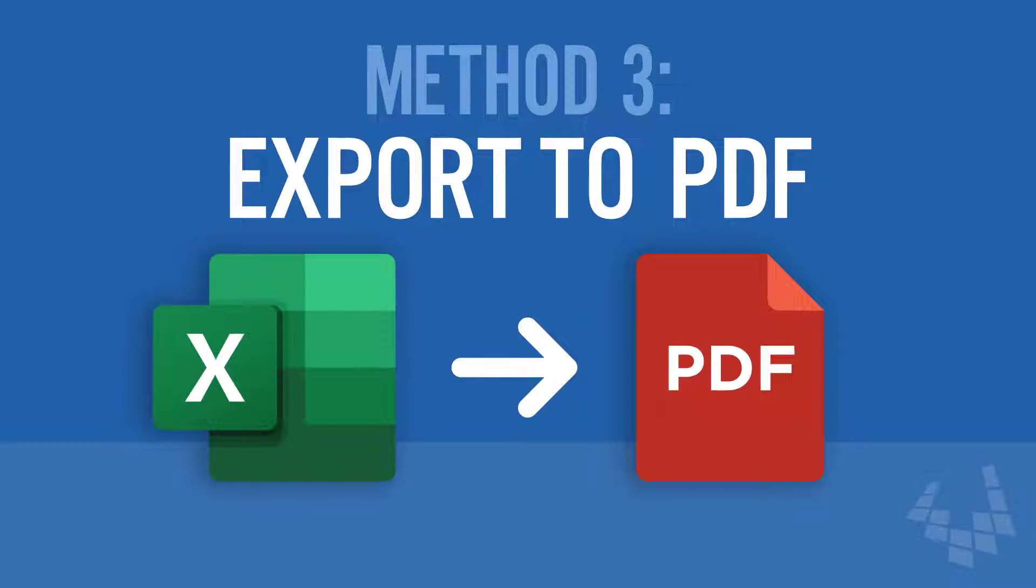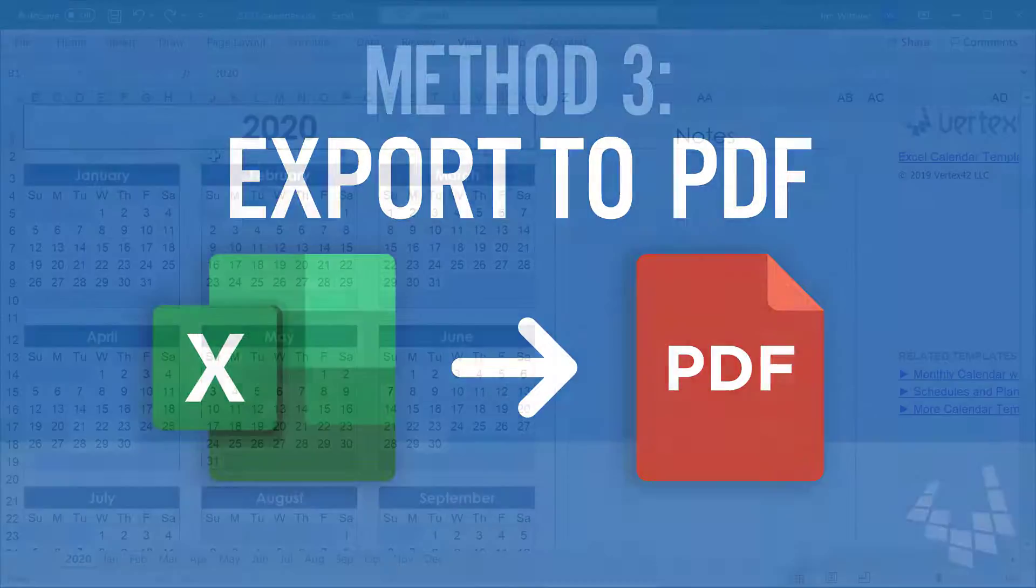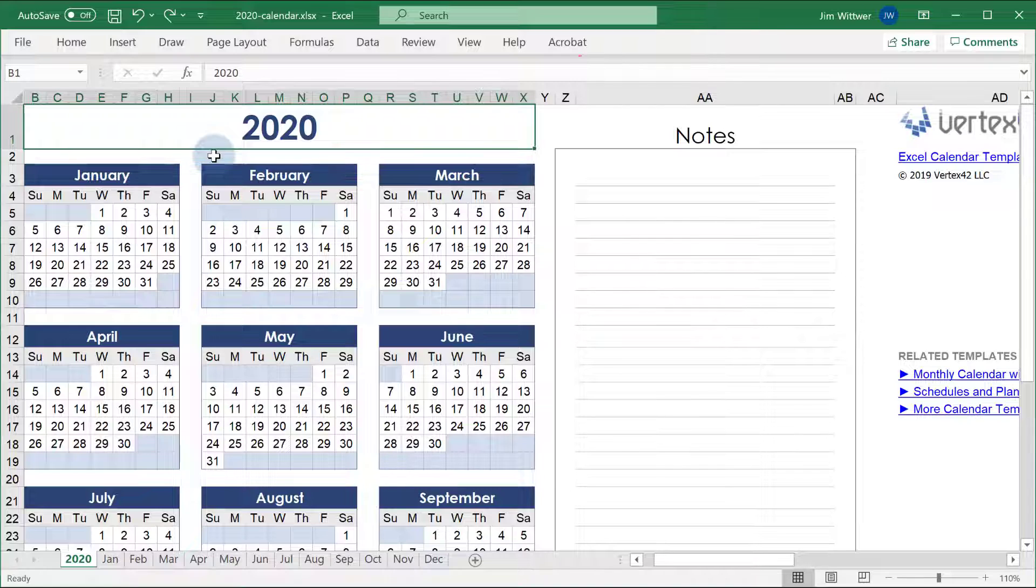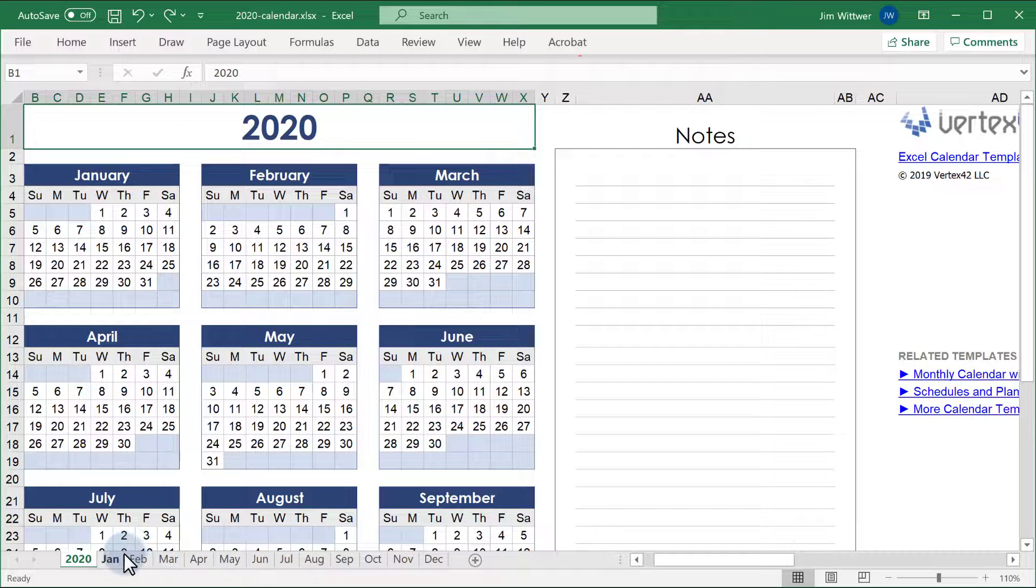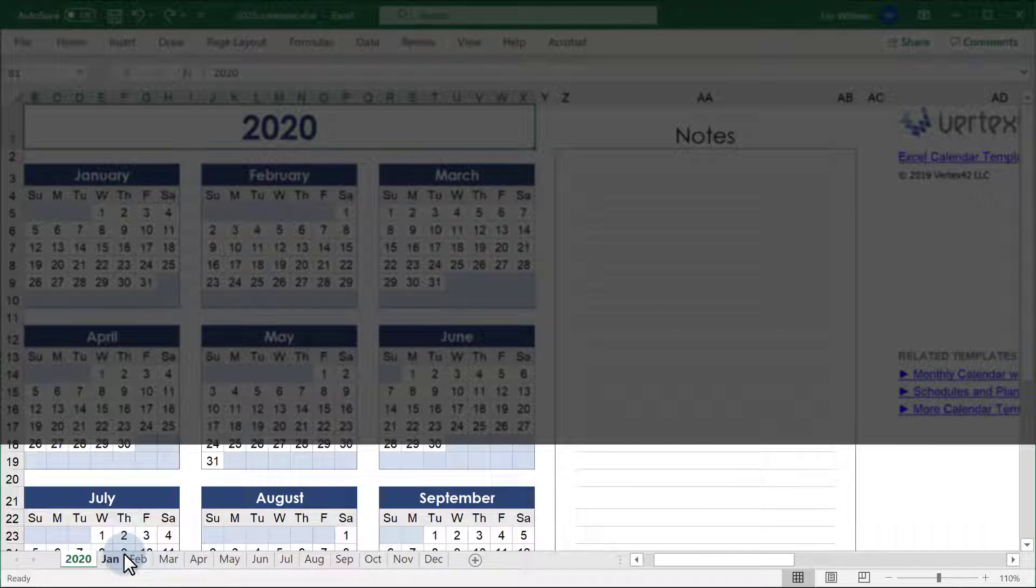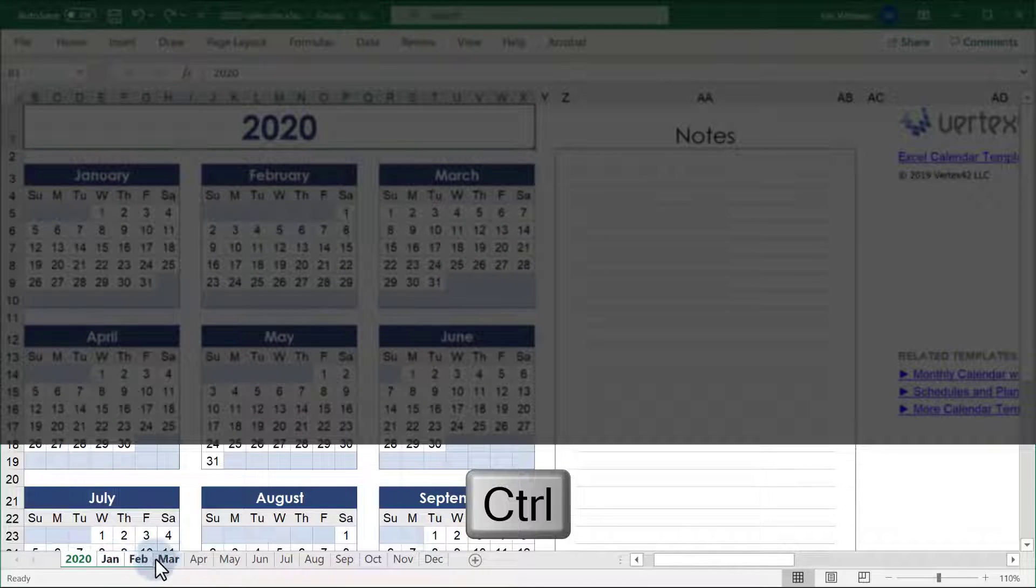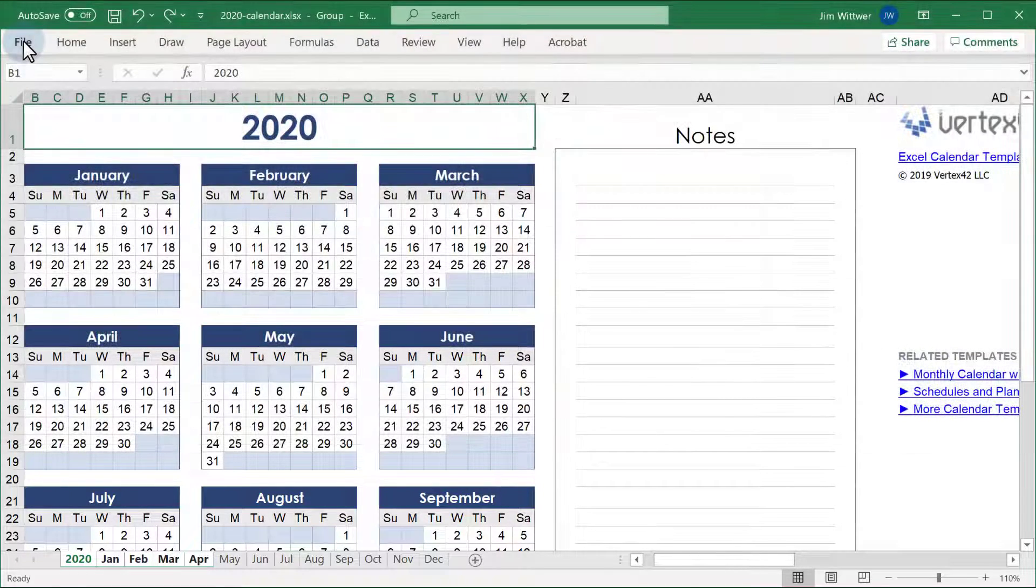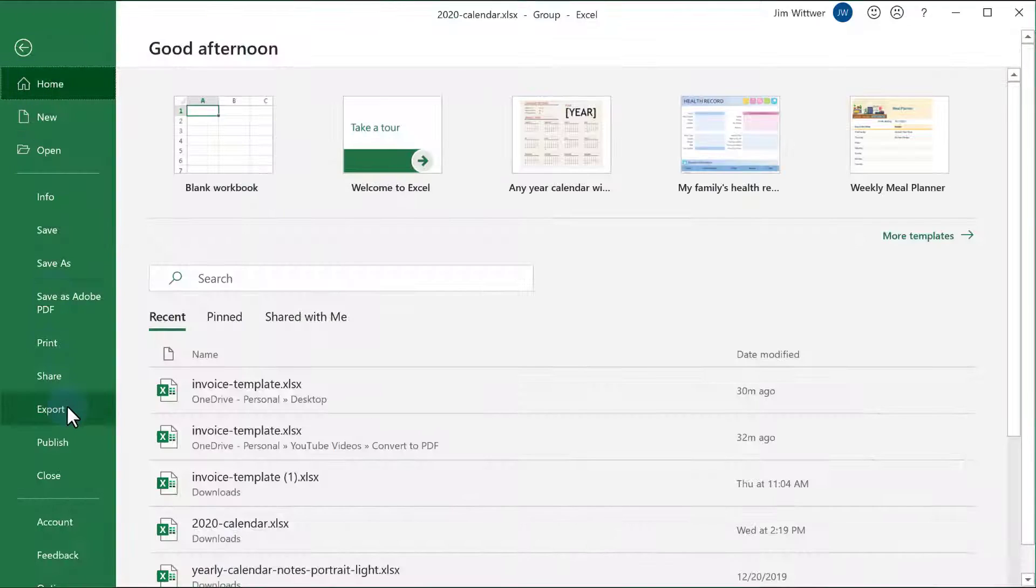Let's try the export method using a calendar template where each worksheet is a different month of the year. You can select specific worksheets to include in your PDF by holding Control as you click on the worksheet tabs. Now go to File, Export.